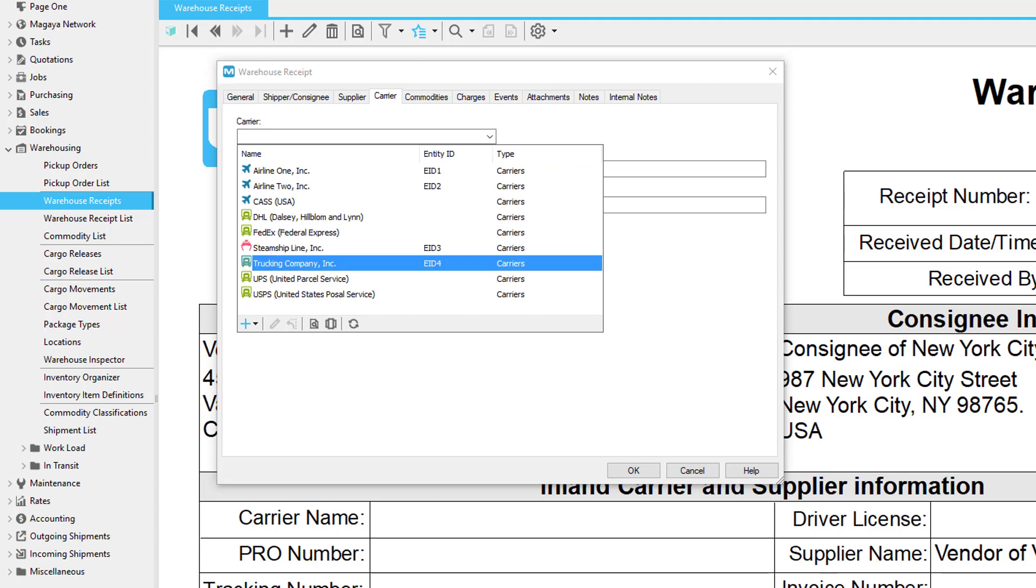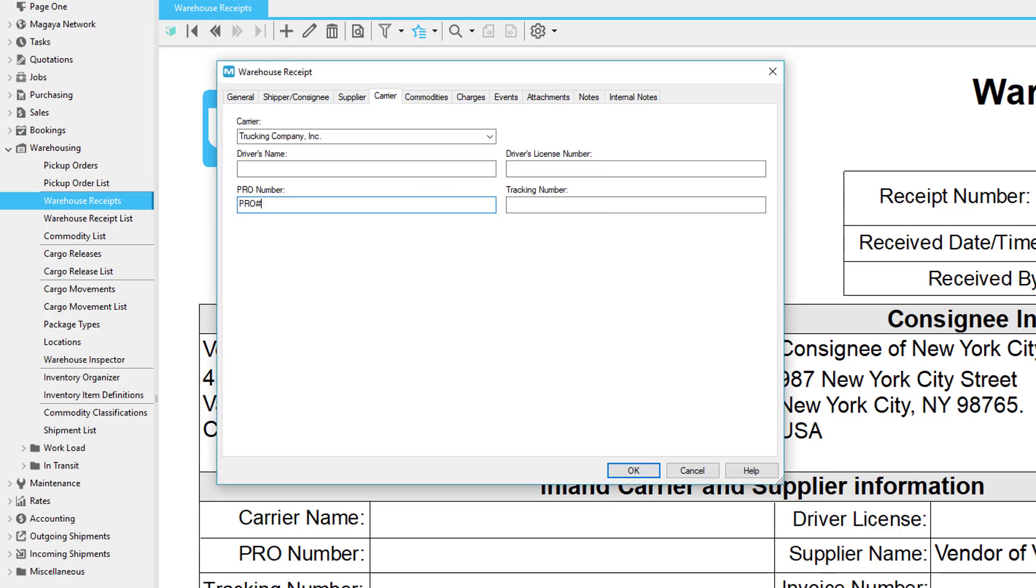On the Carrier tab, enter the overland trucking company or other carrier. The PRO number is the inland carrier's bill of lading, also called a progressive number.